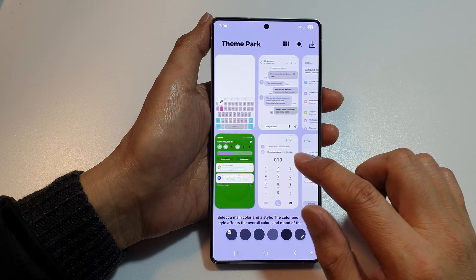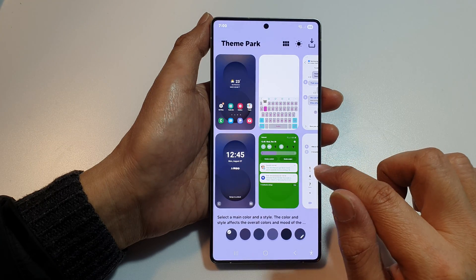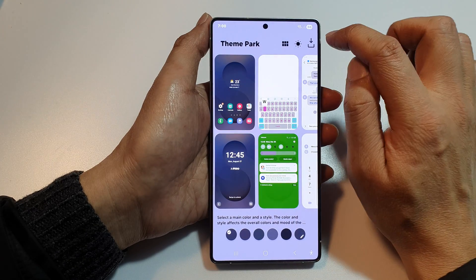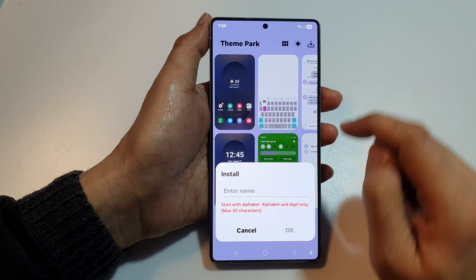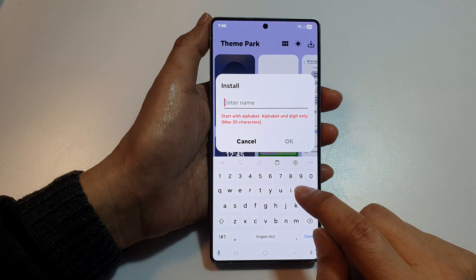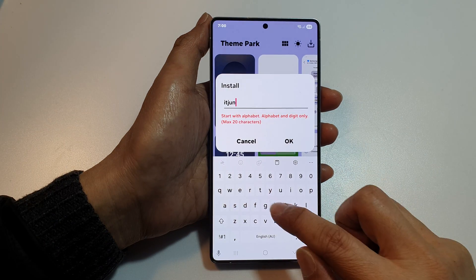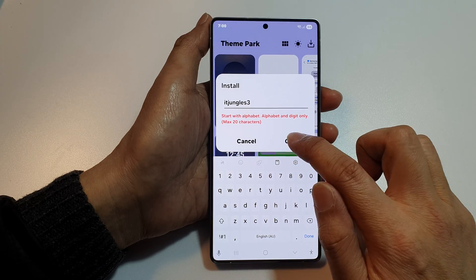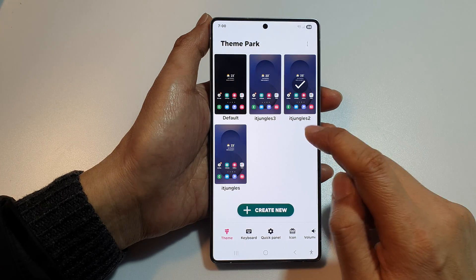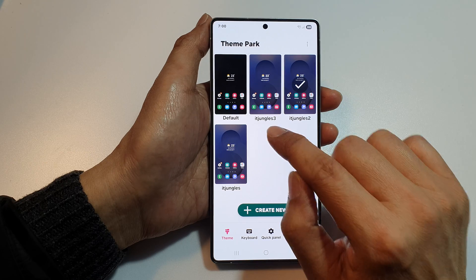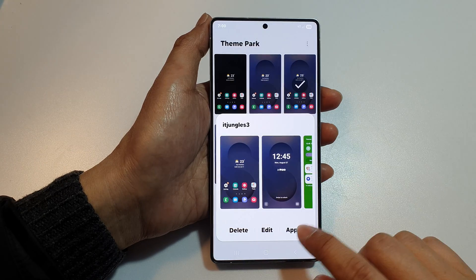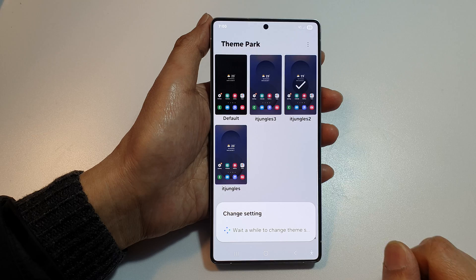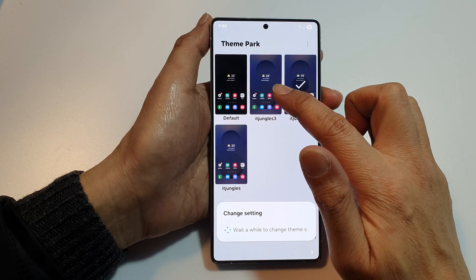Go back into Theme Park — we've customized it already, so now tap the Download button, give it a name like 'Tree', and tap OK. You can tap to apply it, then tap Apply. The background wallpaper still hasn't changed.